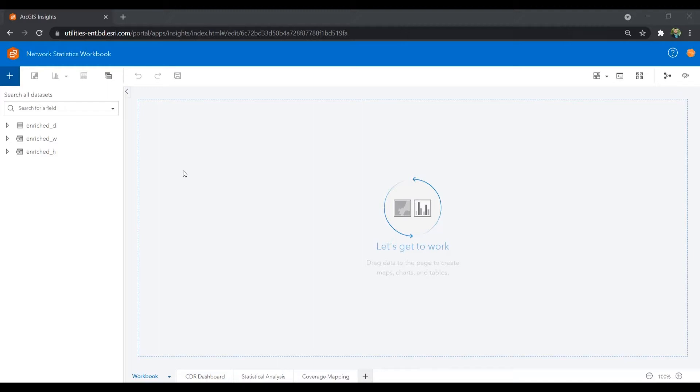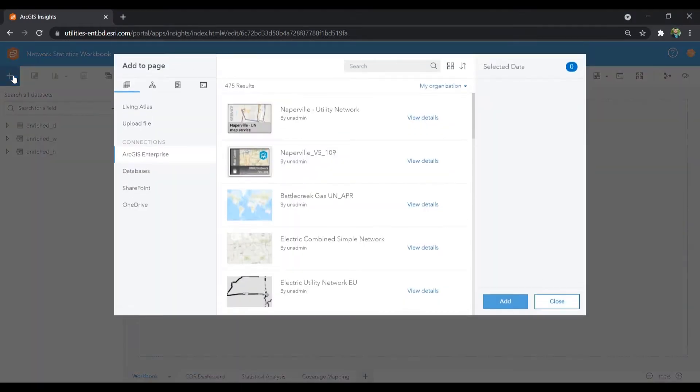ArcGIS Insights is that spatial BI app that brings business intelligence and spatial analysis together into an easy-to-use workbench. So let's show ArcGIS in action and start by adding data to our workbook.